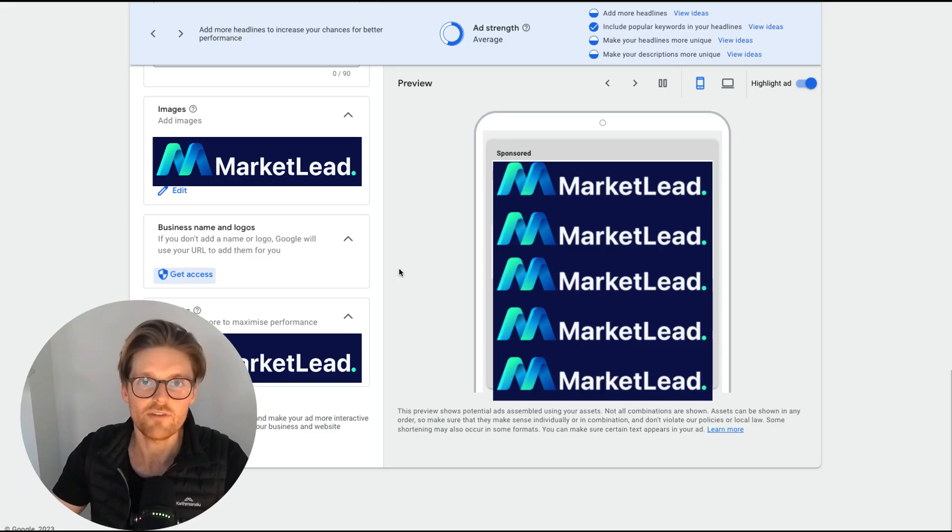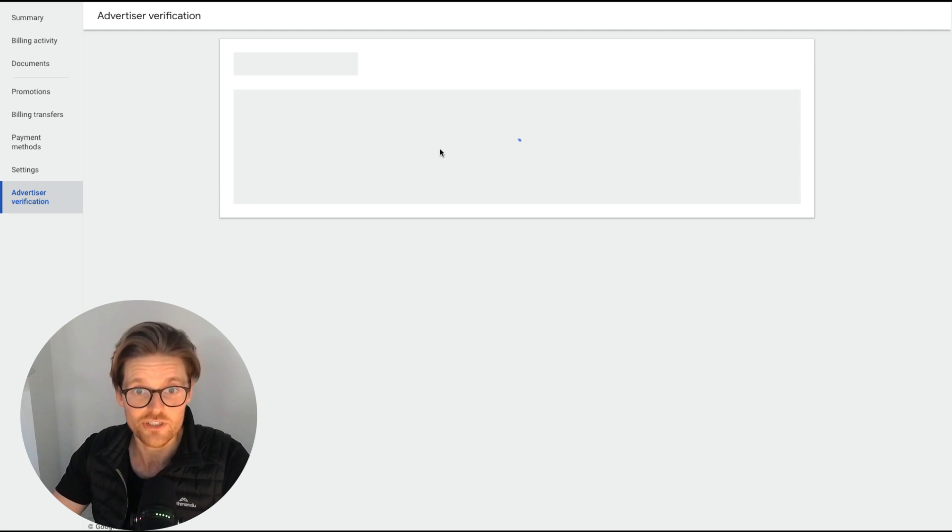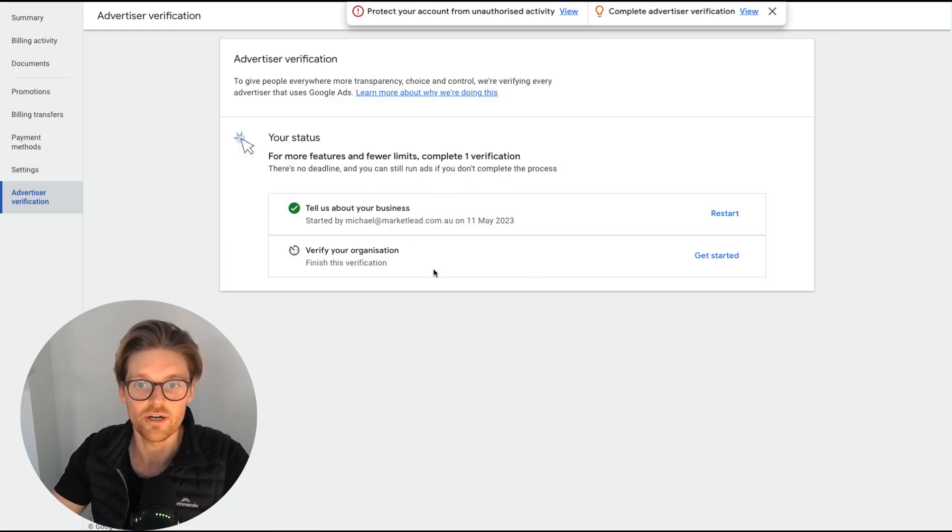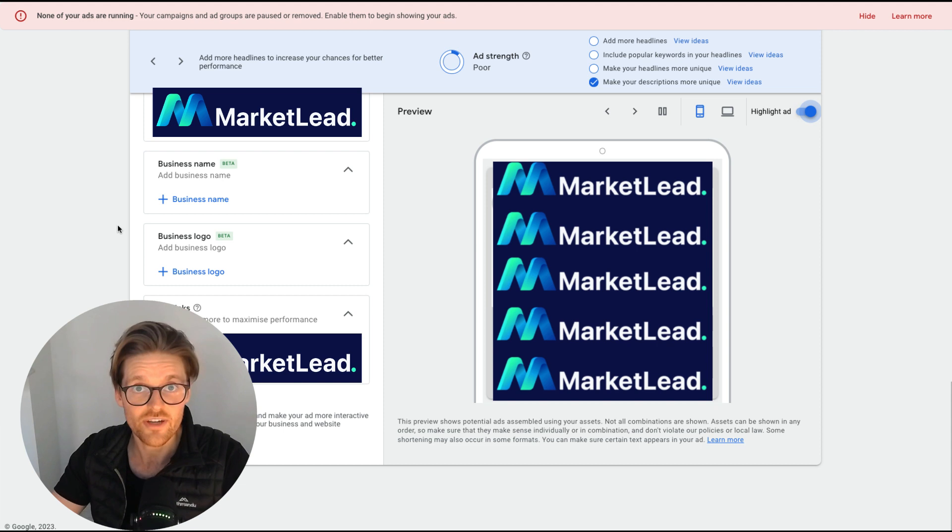So if you haven't applied for this, you need to press get access. And then once you press get access, you'll go back to the verification page, which is just loading now. And you'll just need to continue verifying your business.